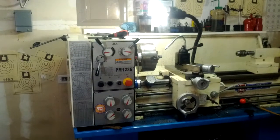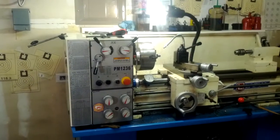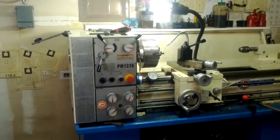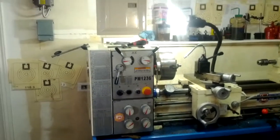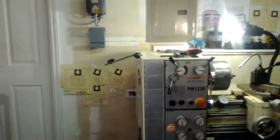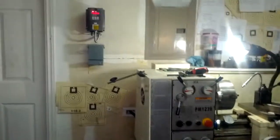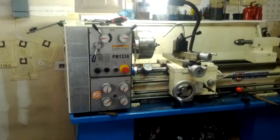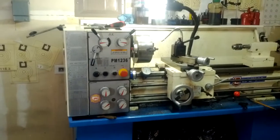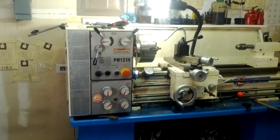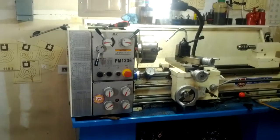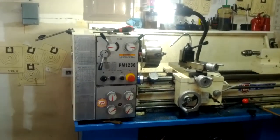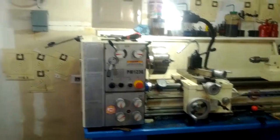All right, this is video number four of my VFD and three-phase motor upgrade to my lathe. Got it all wired up now. All the controls, the original controls from the lathe, are working through the VFD.